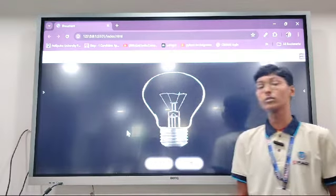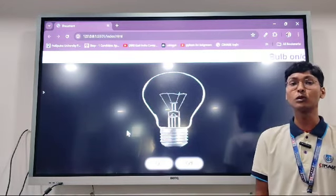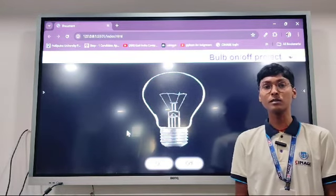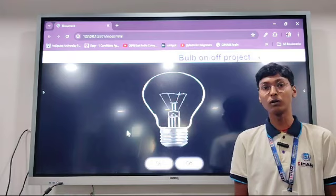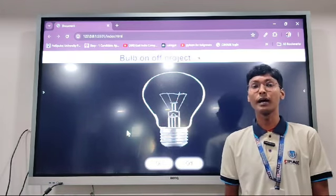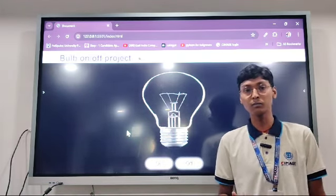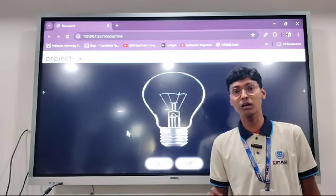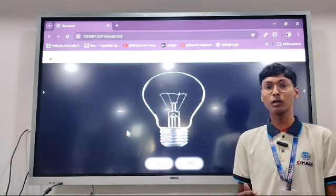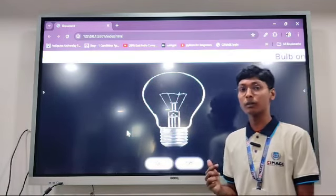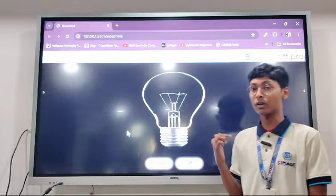In the project, we had to make a bulb and two buttons below it — an On button and an Off button. On clicking the On button, the bulb should glow, and on clicking the Off button, the bulb should not glow. That is what is happening in my project too, as you can see.